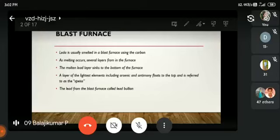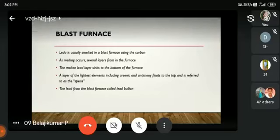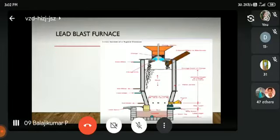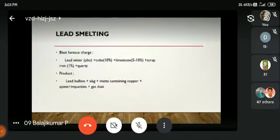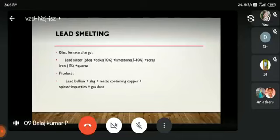Lead from the blast furnace is called lead bullion. In the blast furnace, we upload the charge, which consists of: coke 10%, limestone 5 to 10%, scrap iron 1%, plus quartz.